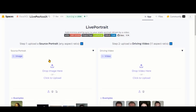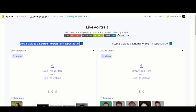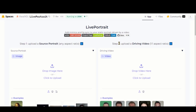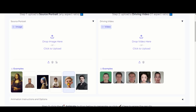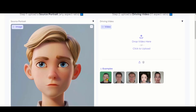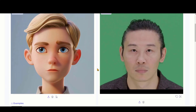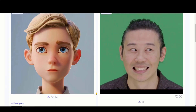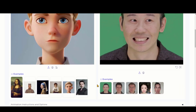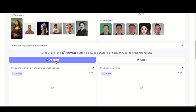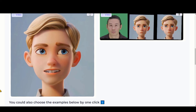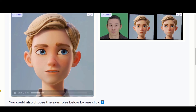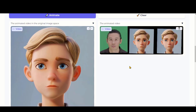Let's move on to the first method, called the Hugging Face method. Click on the given link in the description and you will be directed to this page. The interface is simple and clean. Just upload the image you want to add emotions to and a driving video. I will choose the video from this list — you can see the facial expressions in it. Scroll down to the bottom and click on the animate button. Here we have the final output. Look at the expressions — how perfectly they have been picked. That looks crazy.